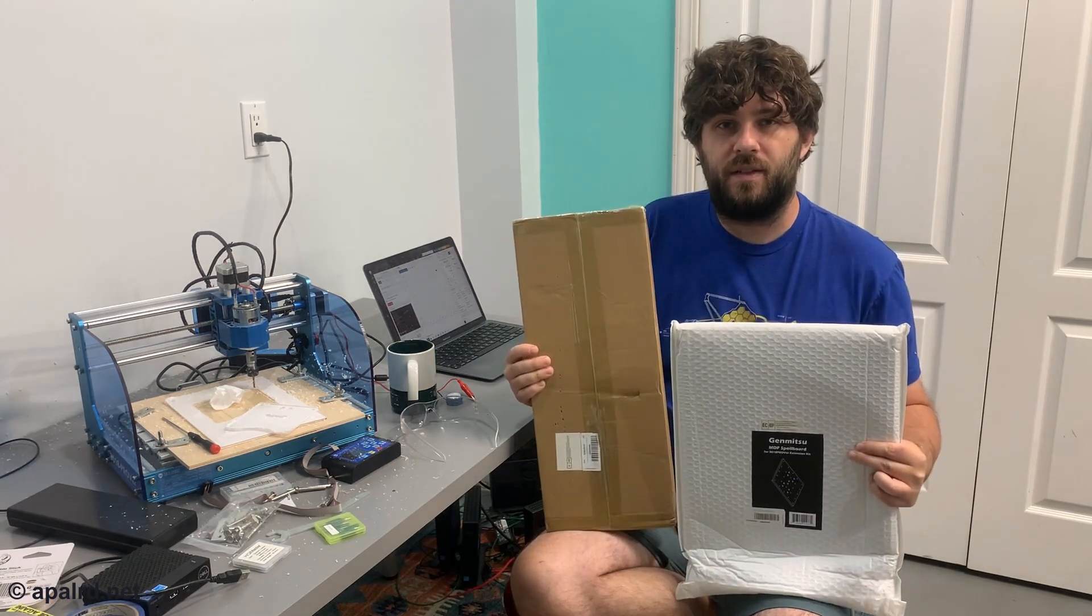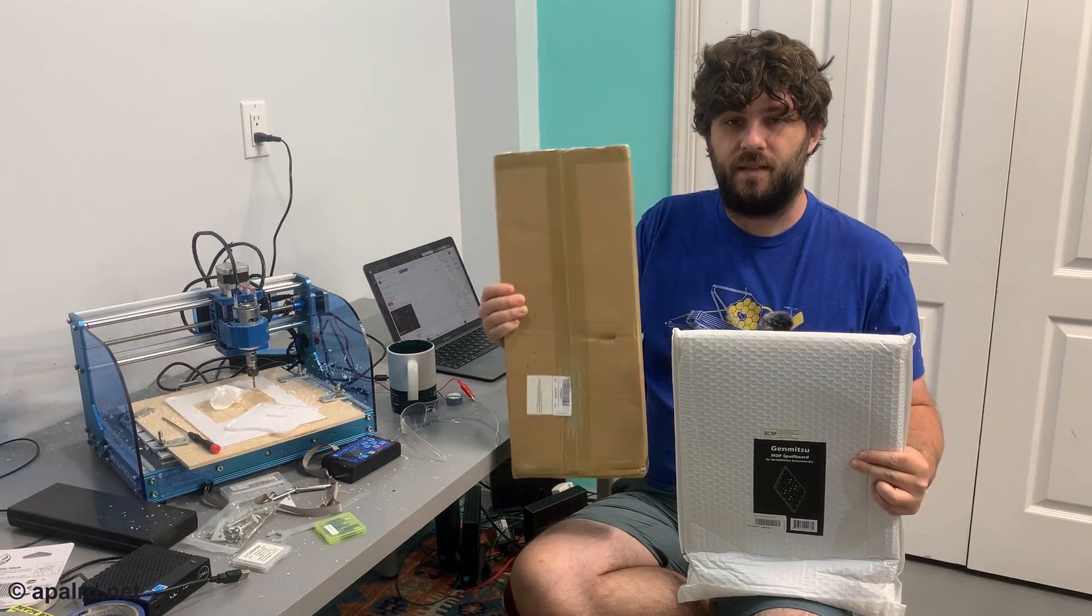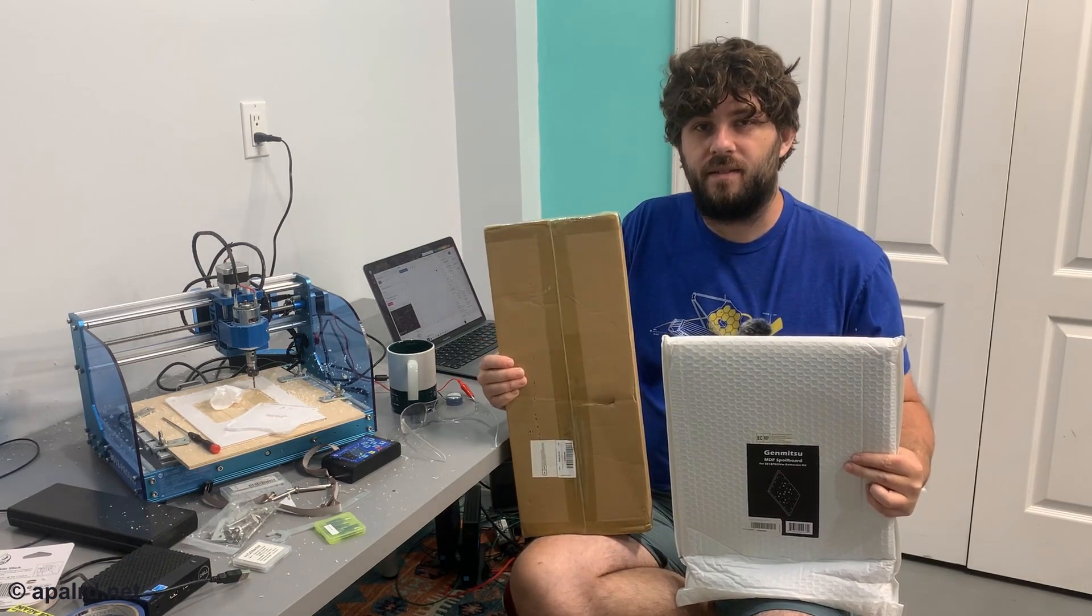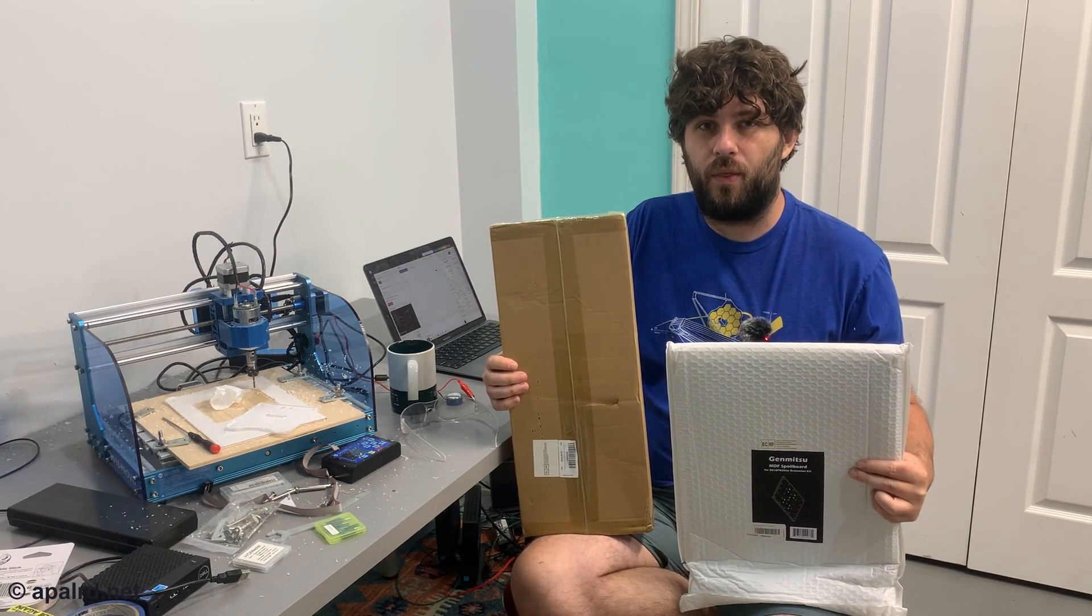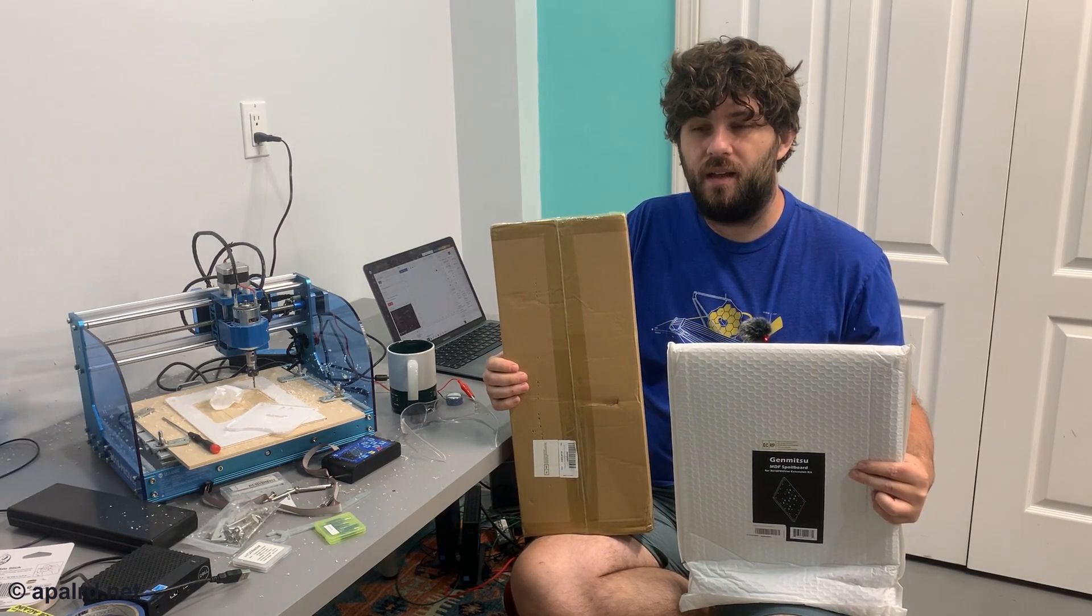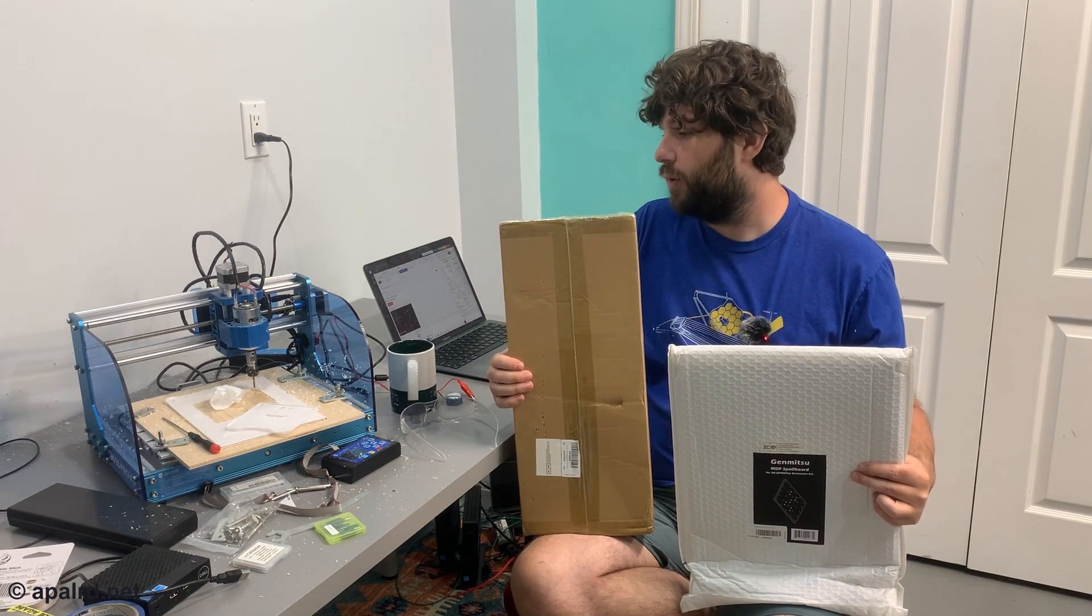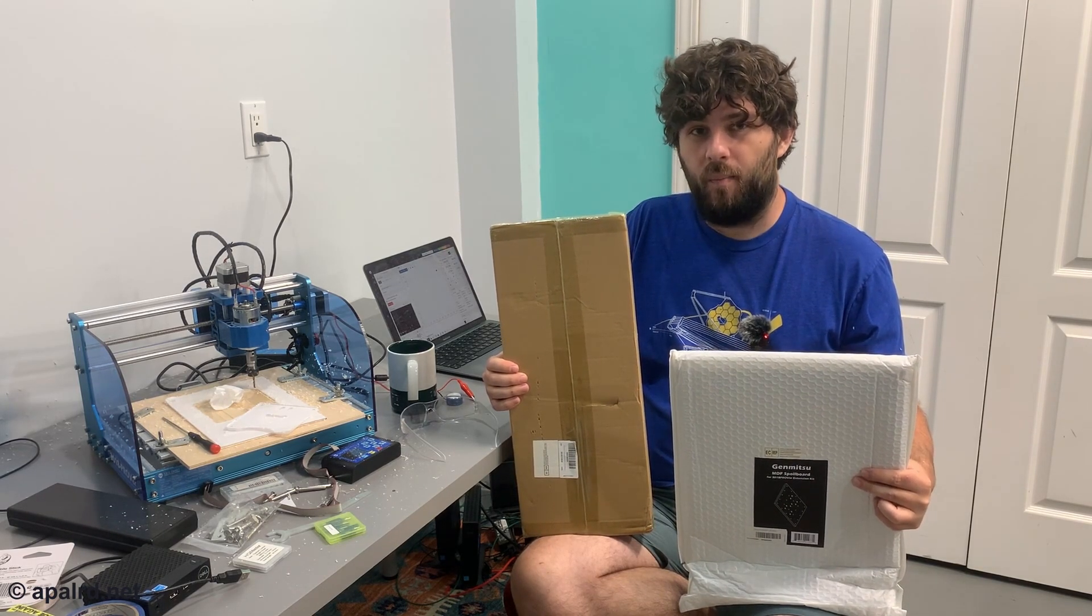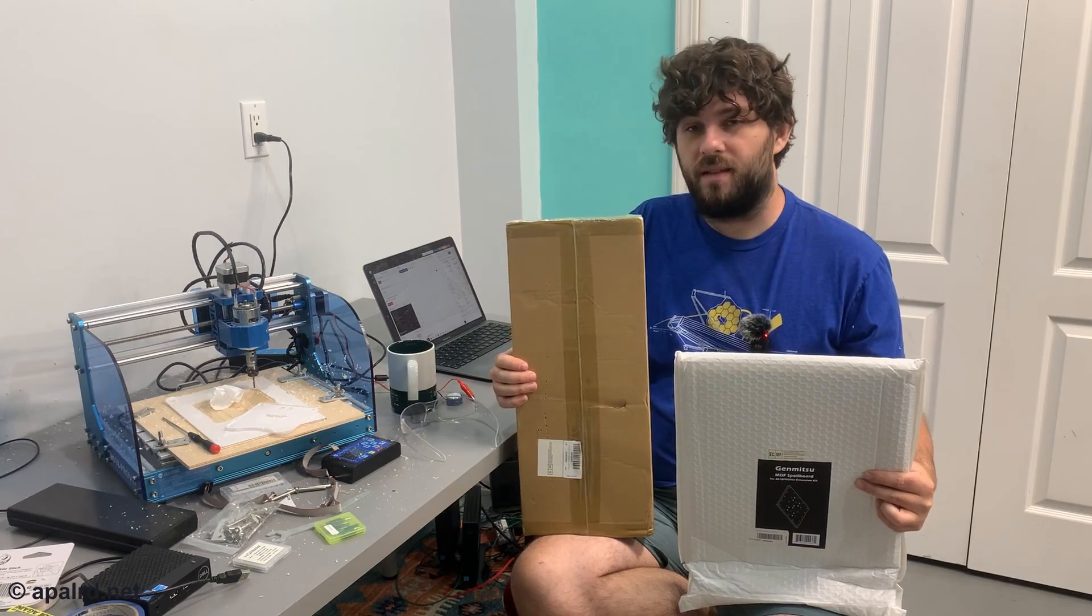So these guys just came in the mail recently. This is a y-axis extension that turns it from a 3018 into a 3040, which more than doubles the build area. But it doesn't change the size of the bed. The bed's still tiny.